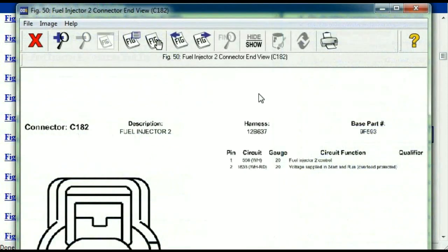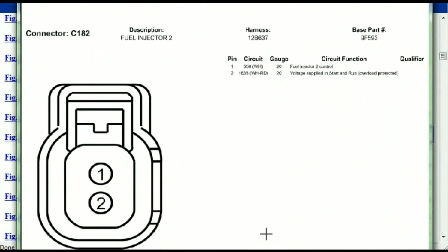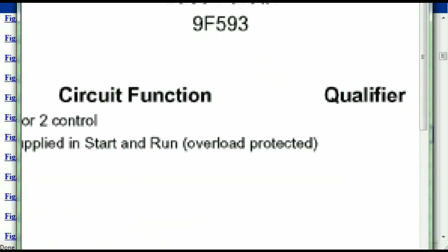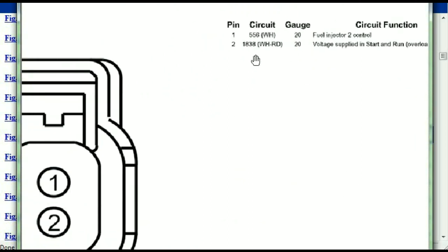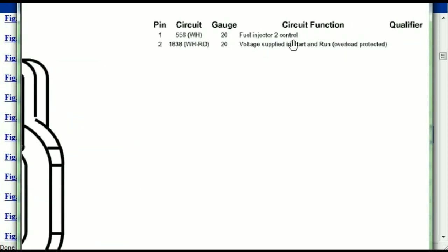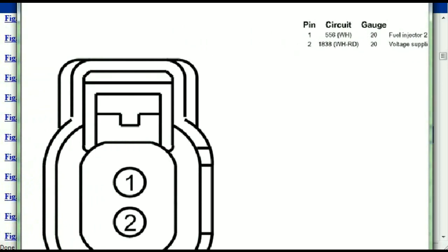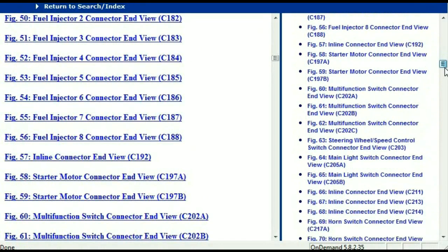Any other connector — all you just have to do is select it and you're going to be given the information. This is what it's going to look like: the description, the harness, the number, and the base part number. If you want to look for it online, you can use this base part number. The pins are explained — pin one representing the fuel injector two control, and pin two being the voltage supplied in start and run. All that is explained, and the information is presented right in front of you.